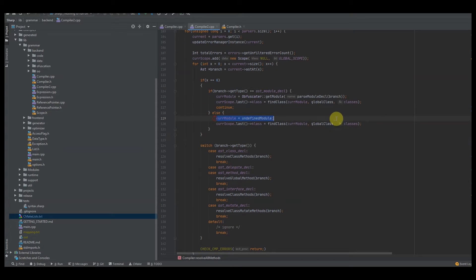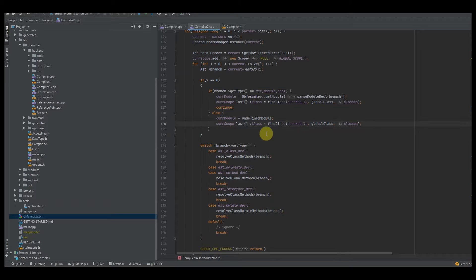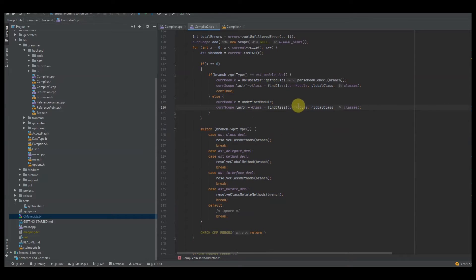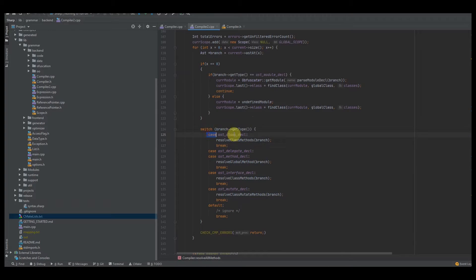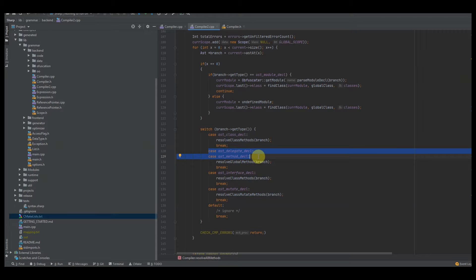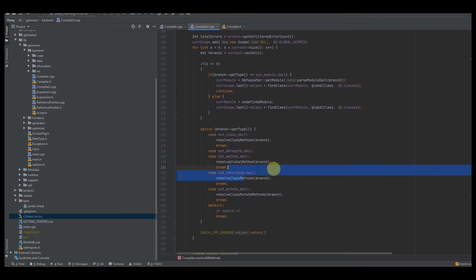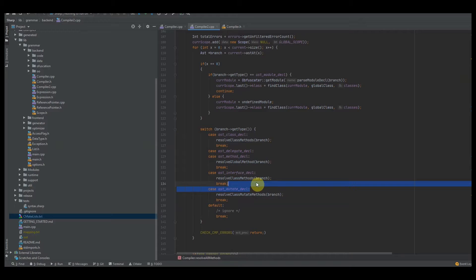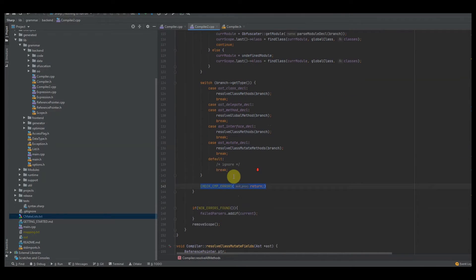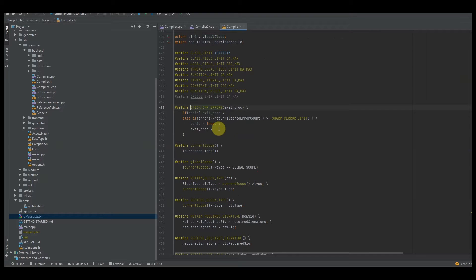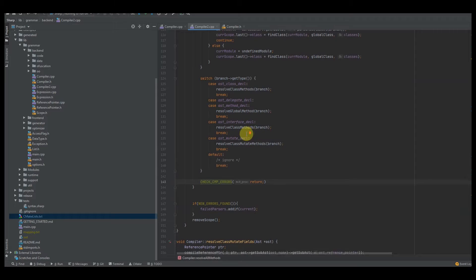This class is already going to be created because we already have code to create that, so you should already have that available. If it's undefined, create an undefined class or find it. Then we have our standard switch statement — we switch for AST class declaration, AST delegate declaration, method declarations, interface declarations, and mutate declarations. We check our compiler errors to make sure we haven't blown over our limit after every time we process a function.